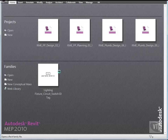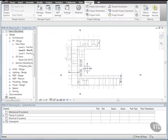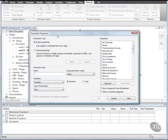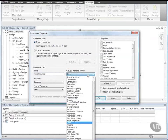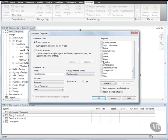To create project parameters, click the Manage tab. From the Project Settings panel, click Project Parameters. In the Project Parameters dialog, click Add. In the Parameter Properties dialog, under Parameter Data, for Name, type Sprinkler Zone. And for Group Parameter Under, select Fire Protection. And under Categories, select Spaces. And click OK twice.